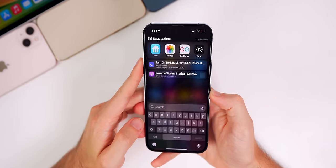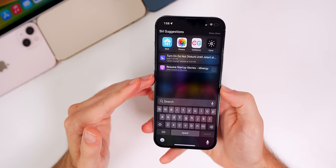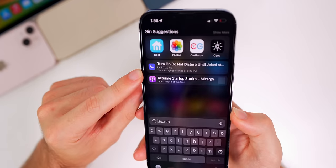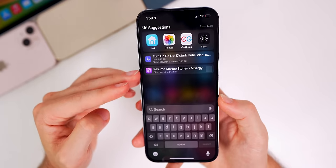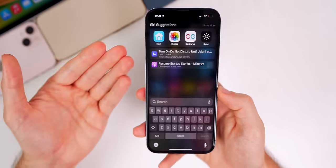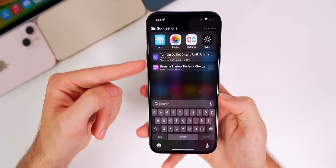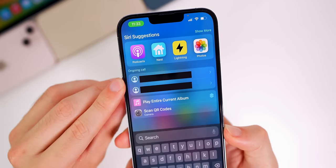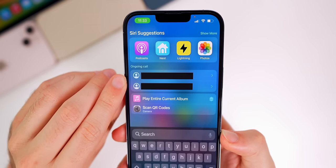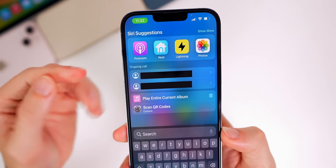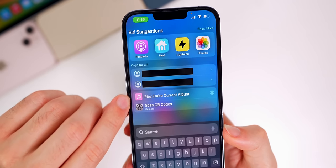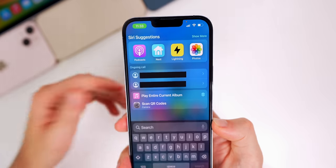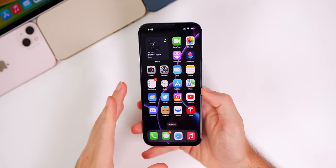Throughout using beta 4 I started noticing things related to Siri Suggestions that I hadn't seen previously. We now get two different sections of Siri Suggestions — before in iOS 15 it only showed one. We also have context-aware suggestions, so if you're listening to music it shows 'more from this artist,' or if you're on a phone call it shows the ongoing call and the contact. They're definitely getting more sophisticated with Siri Suggestions in iOS 16.